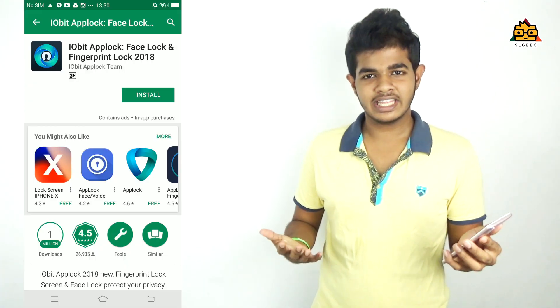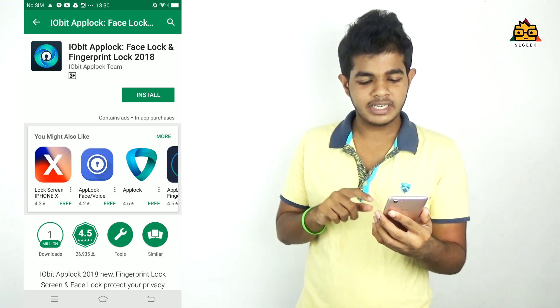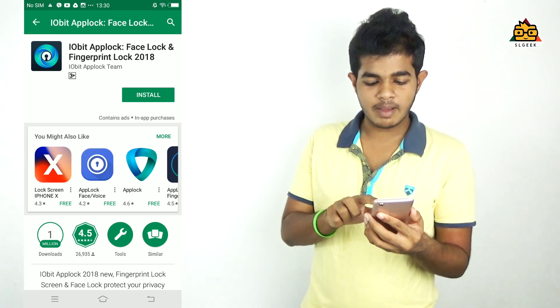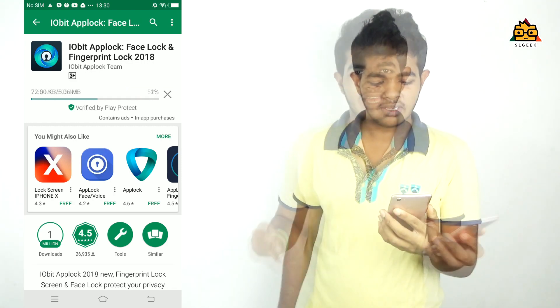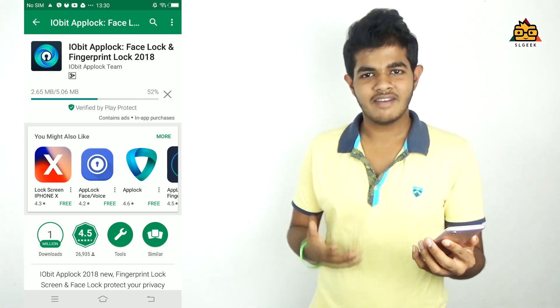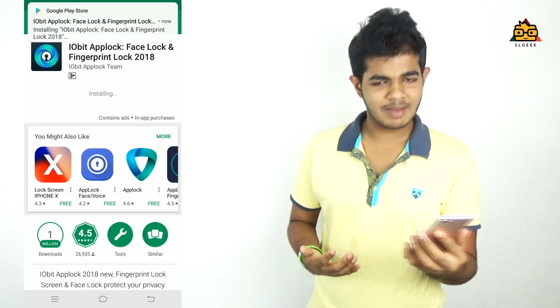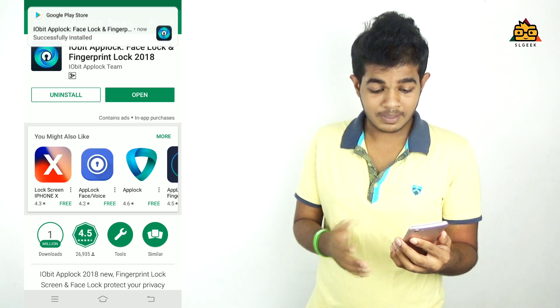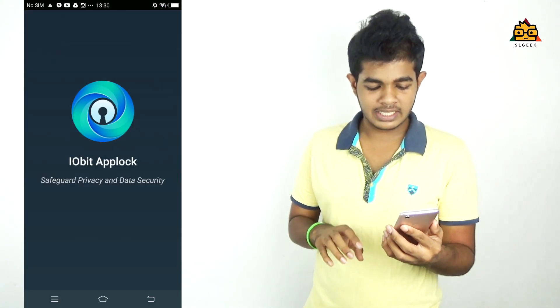You will be able to see more videos. In the description below, you can use the Google Play Store. In this video, you can install the app — face lock and fingerprint lock in 2018. You can install your phone and password. You can download the app, download it, install it, and open it.